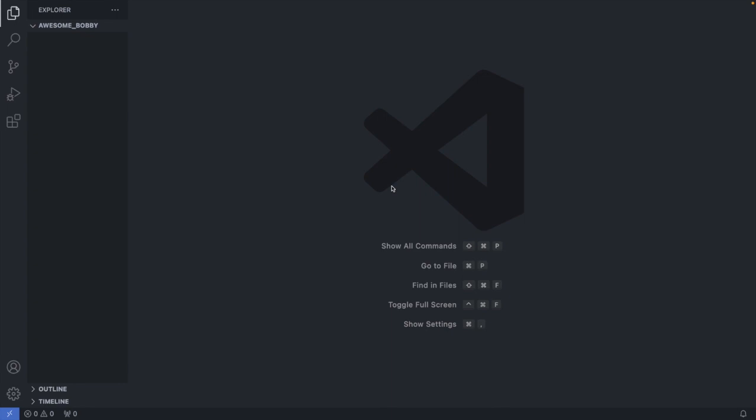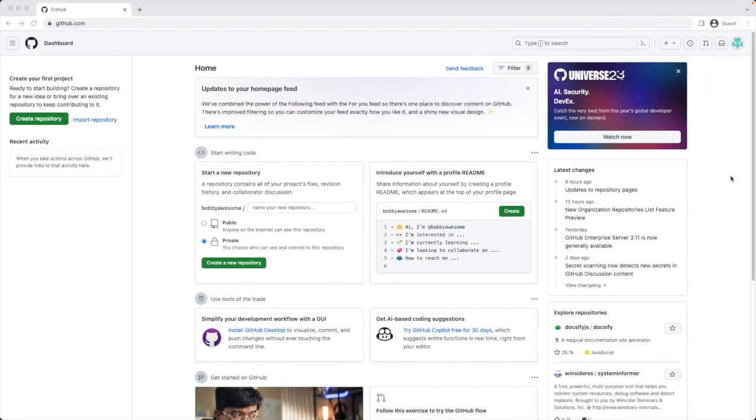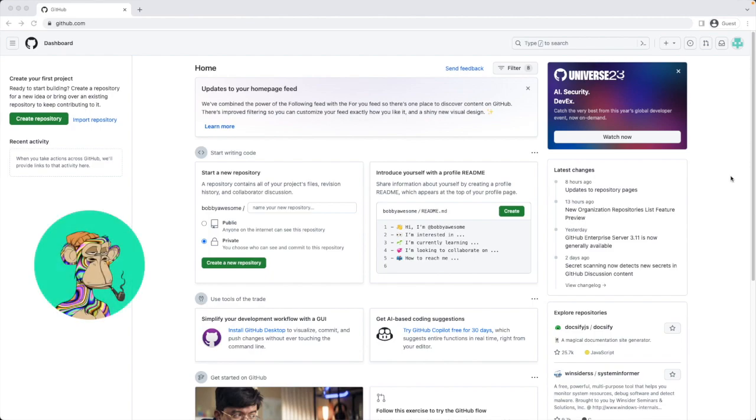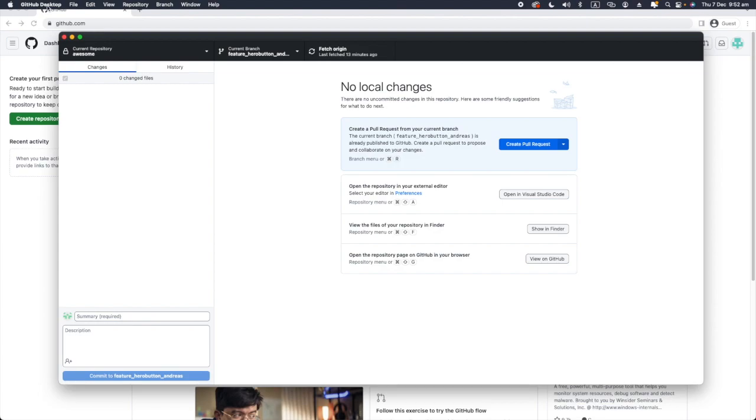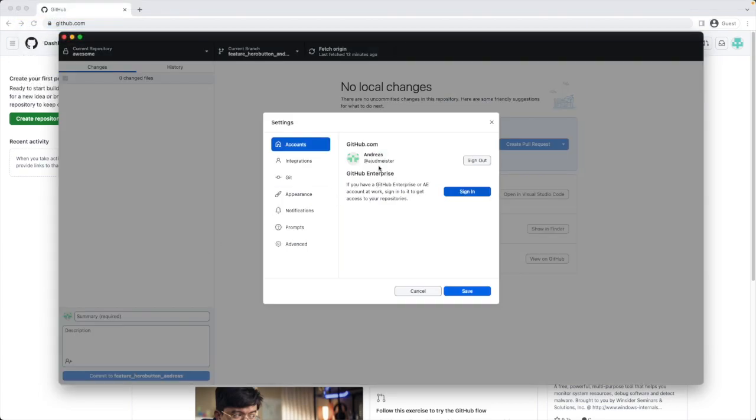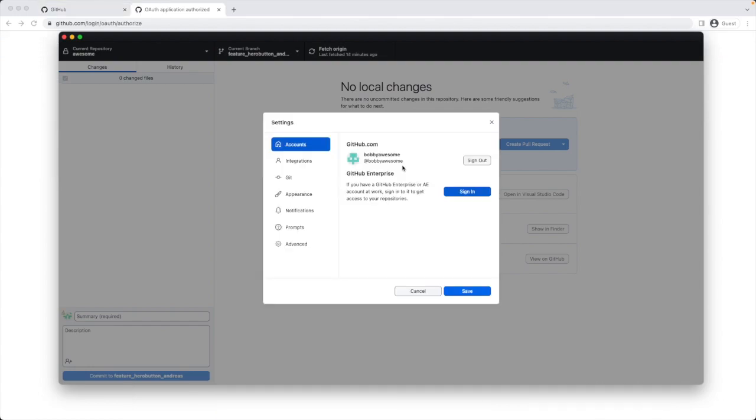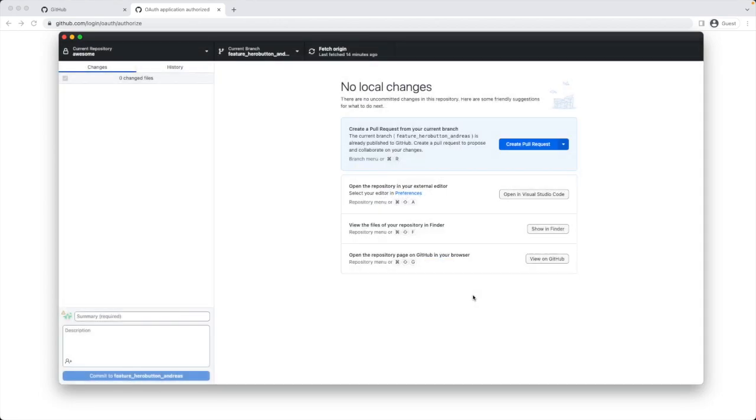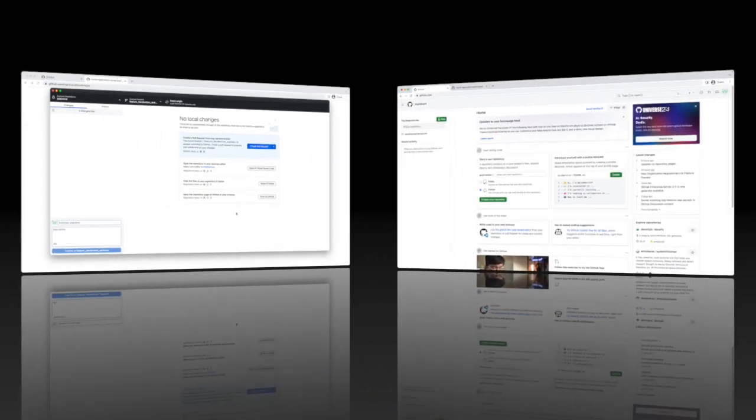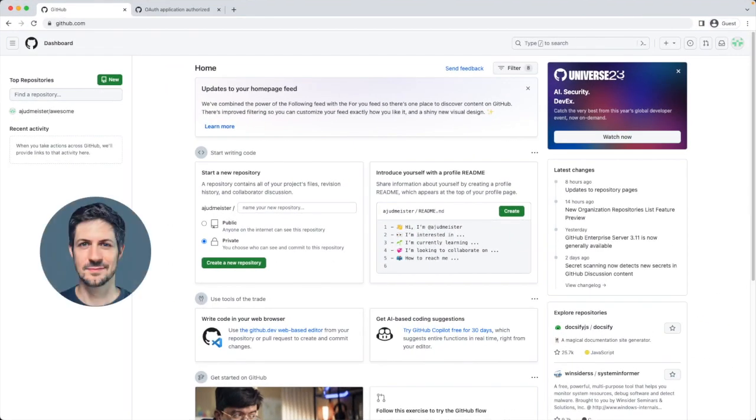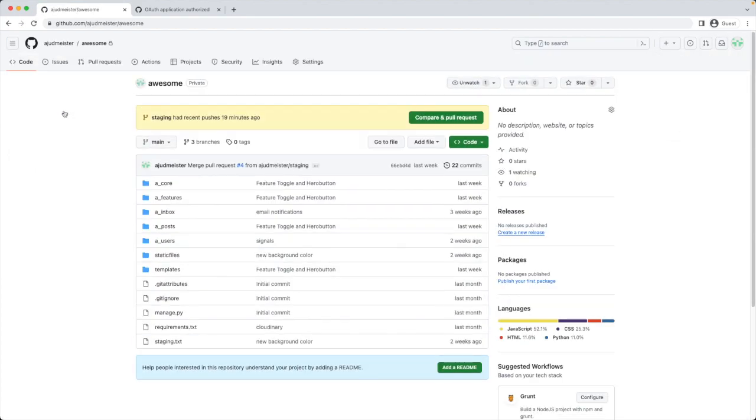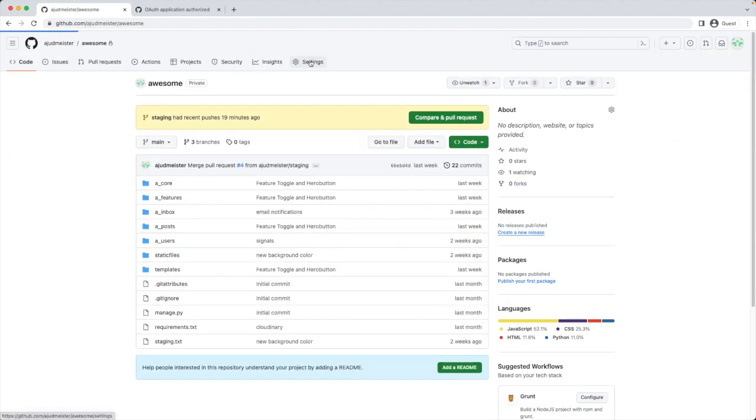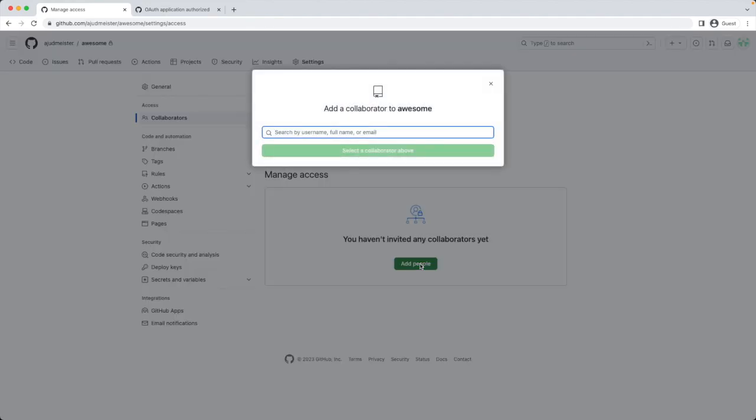Now let's create a GitHub account for Bobby and connect GitHub, GitHub Desktop and our local folder together. I created a GitHub account for Bobby and in my GitHub Desktop application I'm signing in now with this account. In my application I go to settings, sign out from Andreas and sign in as Bobby. Bobby is signed in now. To get the repository for this application we need to add Bobby as a collaborator. I have to change to my main account again to be able to invite Bobby to the project. I go to my repository, then to settings, then collaborators and then add people.